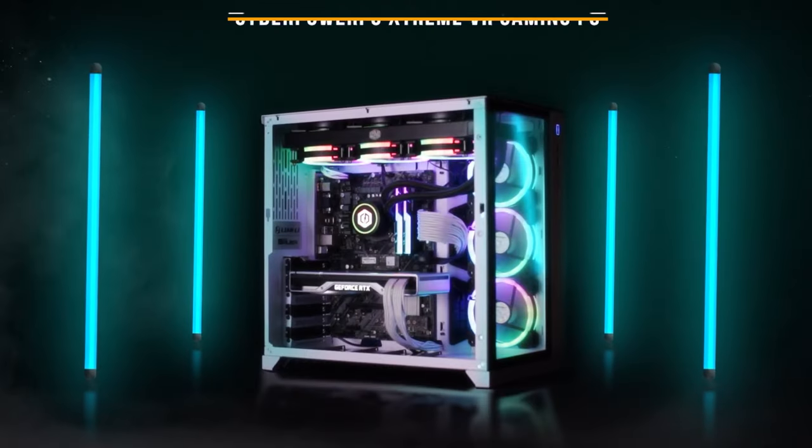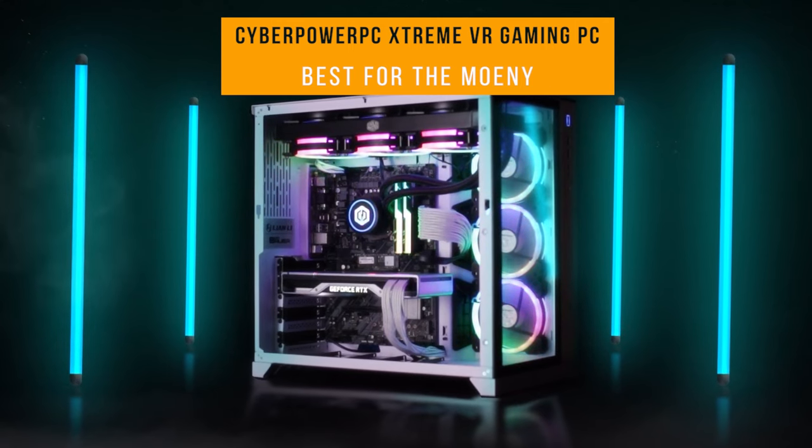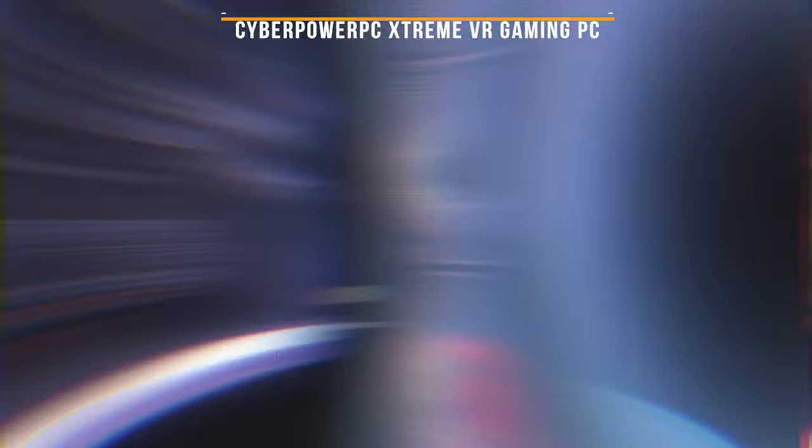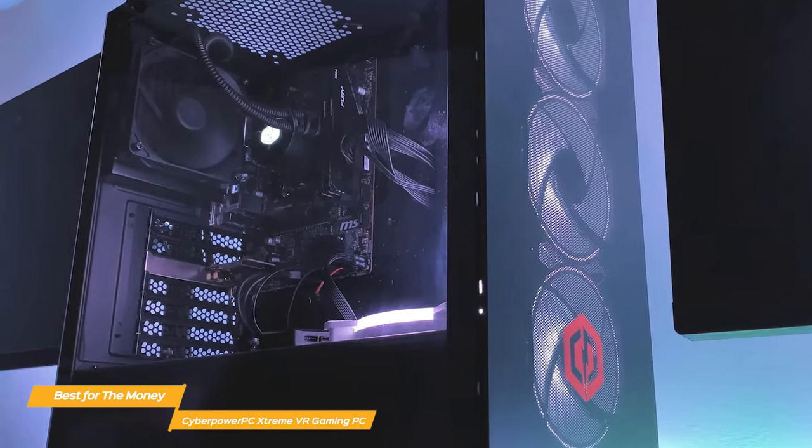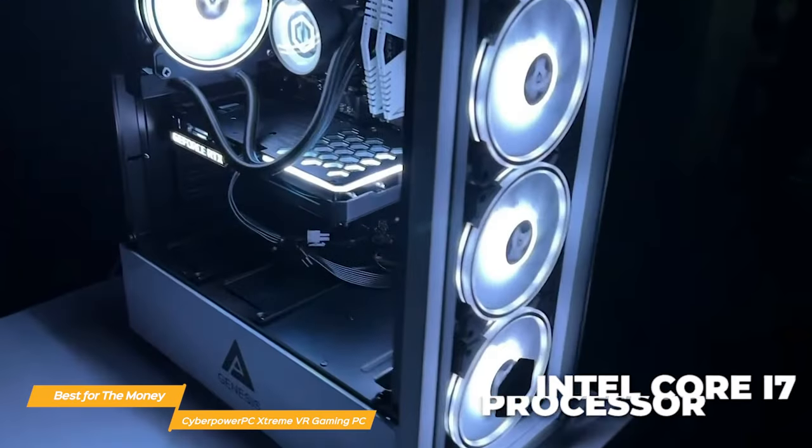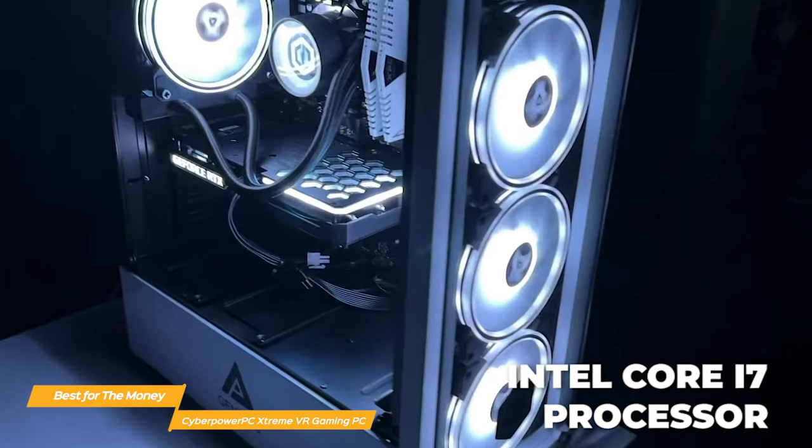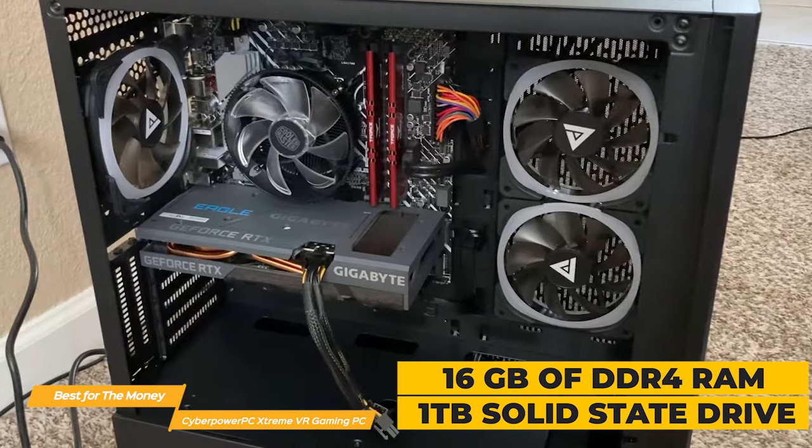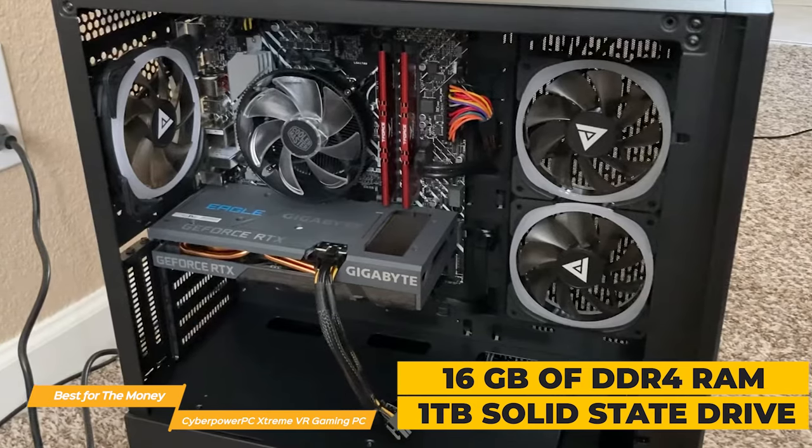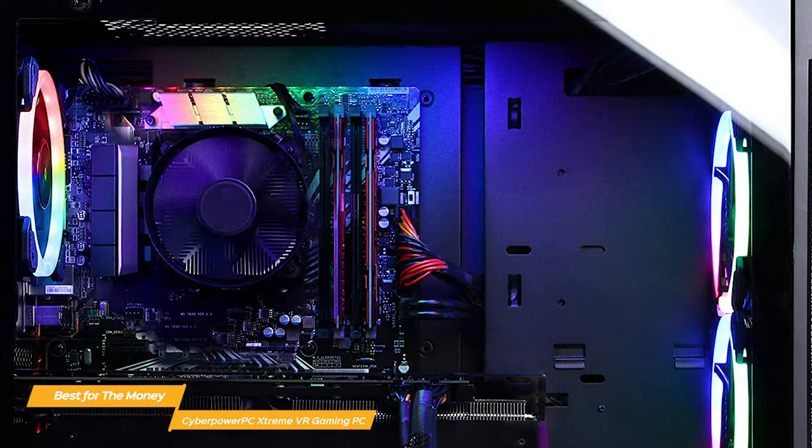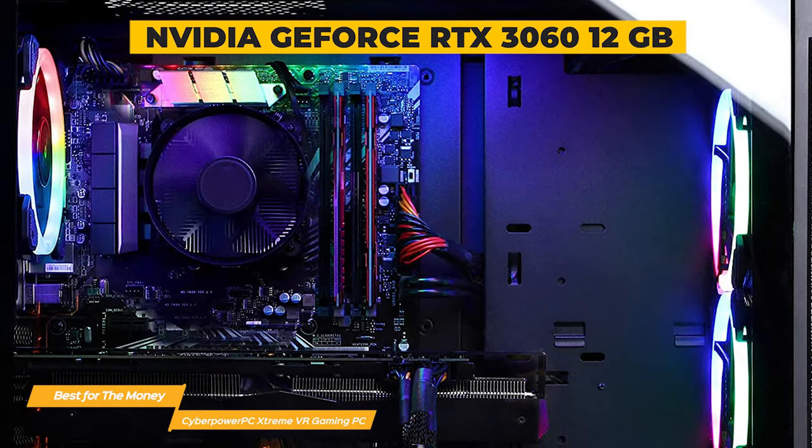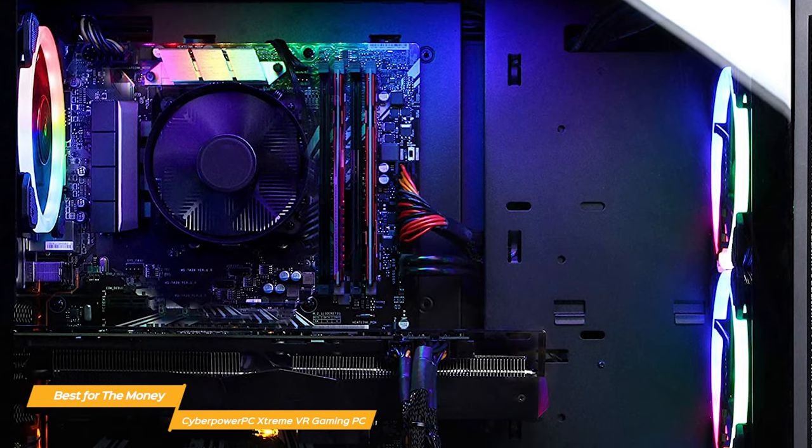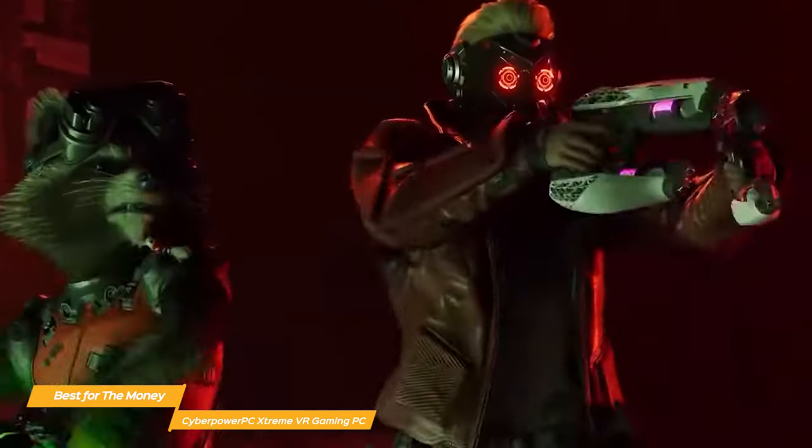Up next on my list is the CyberPower PC Extreme VR Gaming PC, my choice for the best gaming PC for the money. The CyberPower PC Extreme can move your level of competition up by a huge leap without breaking the bank. It's equipped with an Intel Core i7 processor to give you ample processing power for your play. It comes with 16GB of DDR4 RAM and a 1TB SSD, so you'll have plenty of space for all your games and applications. The CPU paired with the NVIDIA GeForce RTX 3060 12GB graphics card means that the Extreme is more than capable of running all your favorite games at a reasonable level.